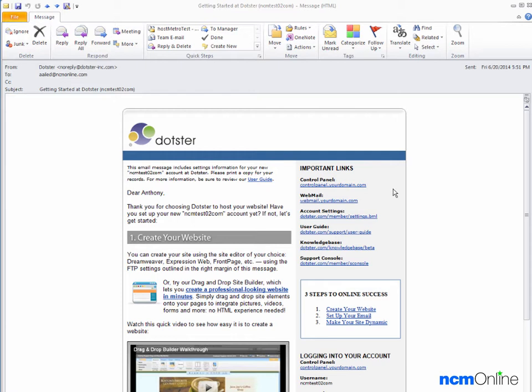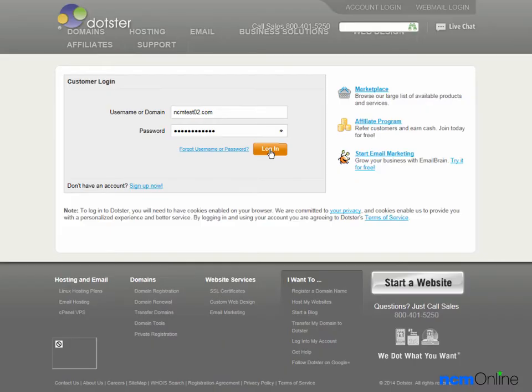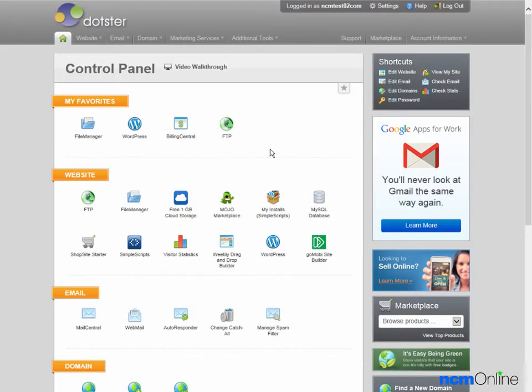We'll begin by clicking on the link for the control panel. We'll log in and here you can see the Dotster vDeck4 control panel.